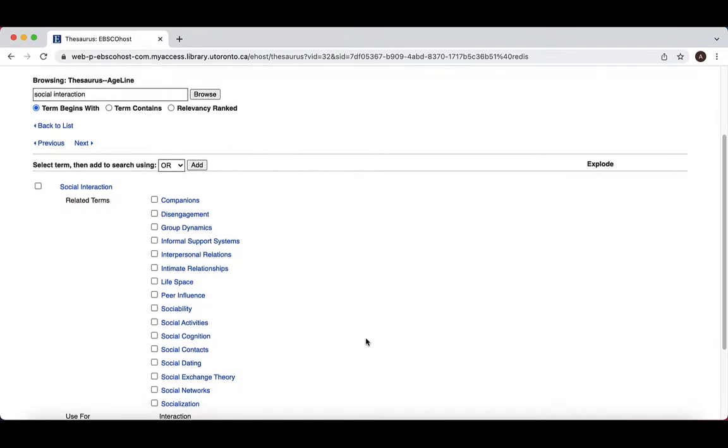From here, we can see the related terms associated with the subject heading. In this case, there are 16 terms associated with social interaction. Often, you can find relevant subject headings within the related terms.